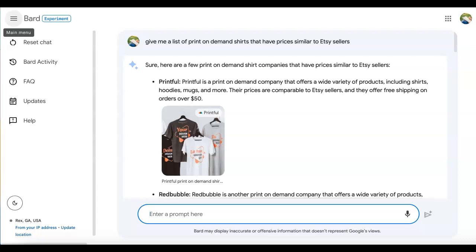Hello and thank you for taking the time to listen. In this video we're going to talk about Bard, which you see right on your screen. Bard is basically the ChatGPT version of Google.